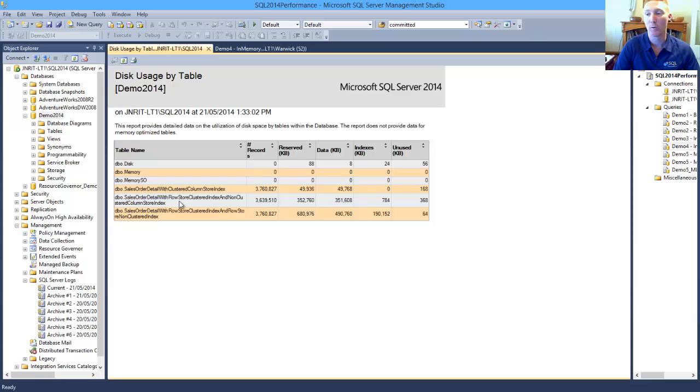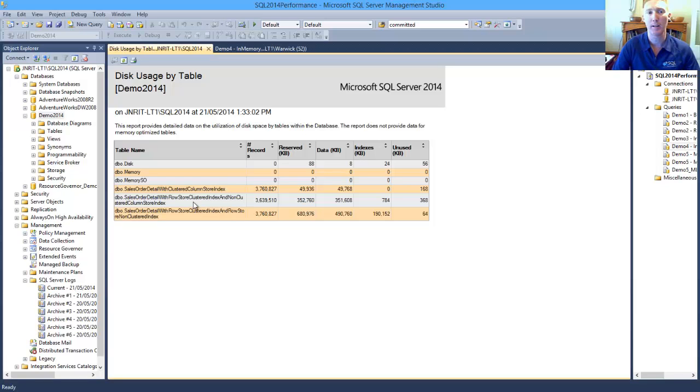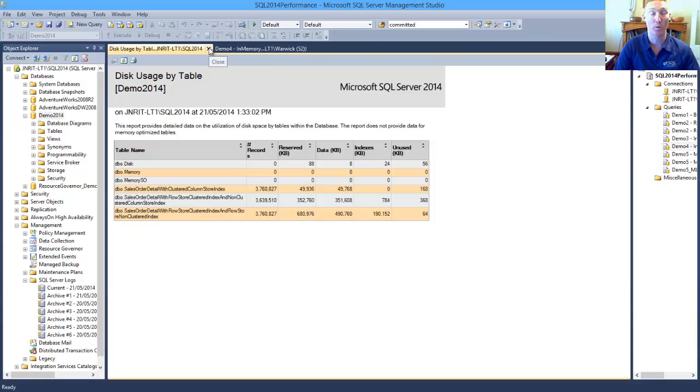We've also got about a seven-fold improvement from our non-clustered Column Store Index. So that has a gain not just from the performance, but also from the amount of resources that you require to have your environment up and running.